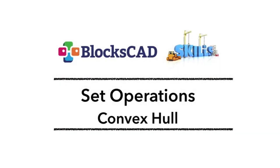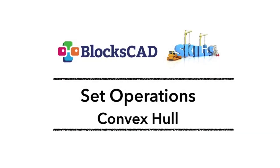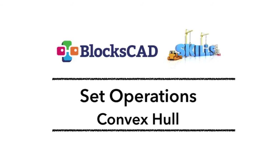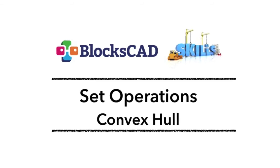BloxCAD skills. Set operations. Convex hole.